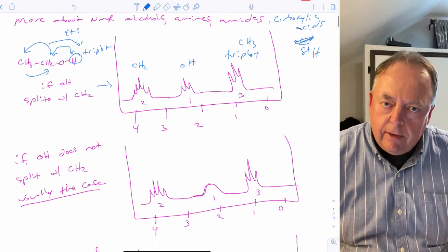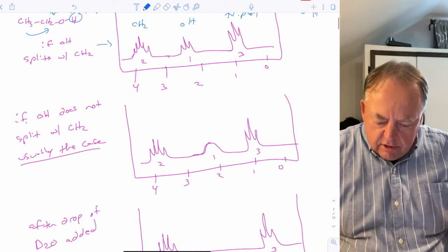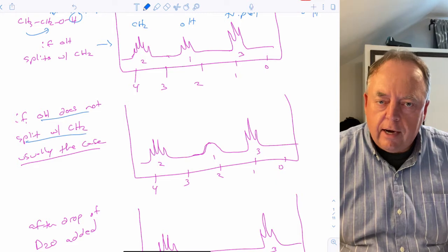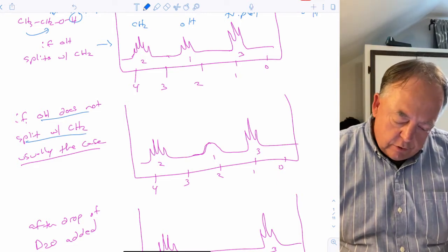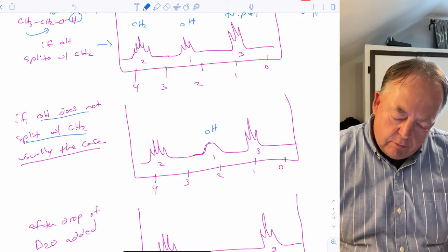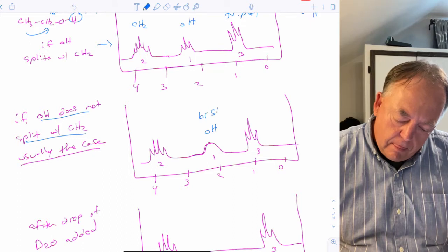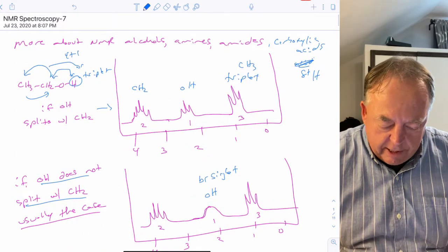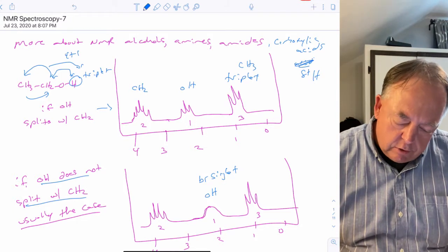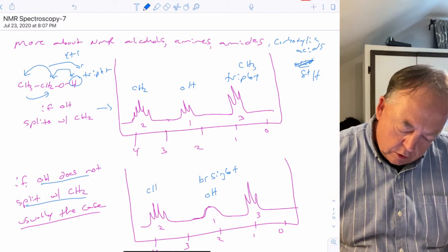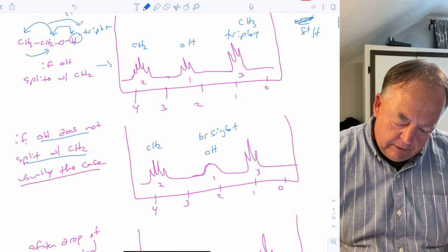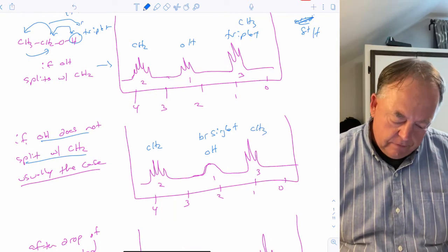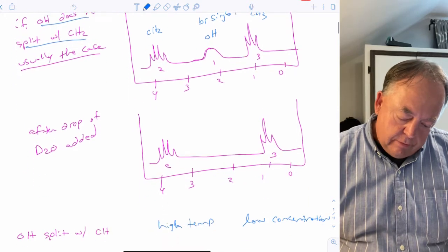The CH3 is the same regardless, but usually that's not what you see for alcohols — usually the OH does not split with the hydrogens on carbon. In that case, the OH is typically a broad singlet, and the CH2 only sees the CH3 as neighbors, giving a quartet.